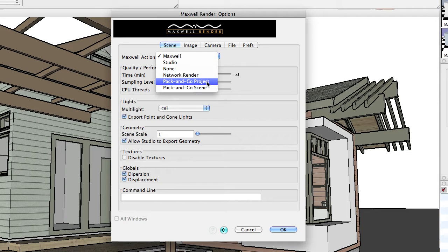When you do a Pack and Go Project, you get a whole folder hierarchy with your project automatically saved per view. So if you're rendering view number five, you get the project view five Maxwell folder. Inside the Maxwell folder you get all the dependencies including texture maps, an MXI file, an MXS file, and then the rendered image — in this case a PNG. The MXI file can be opened and all changes made to the rendering without ever having to re-render, so you can adjust shutter speed and aperture just by opening the MXI file.